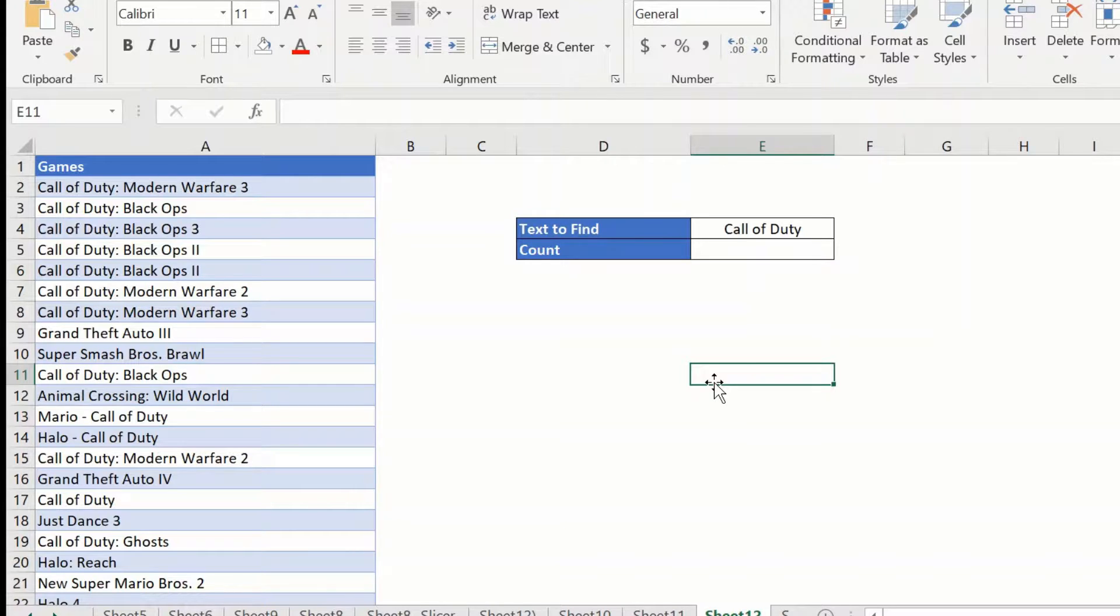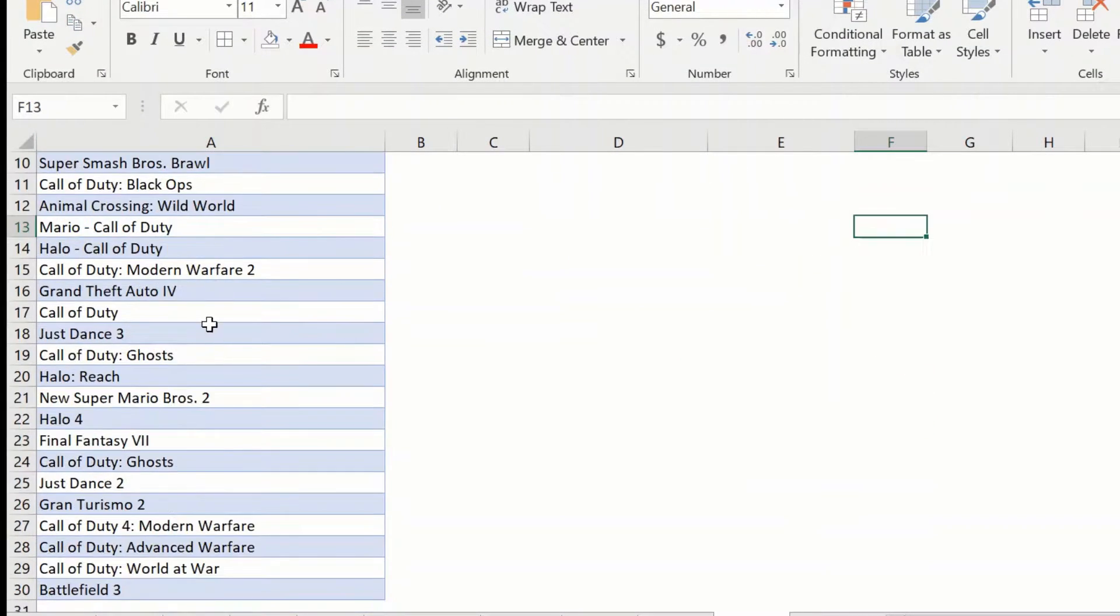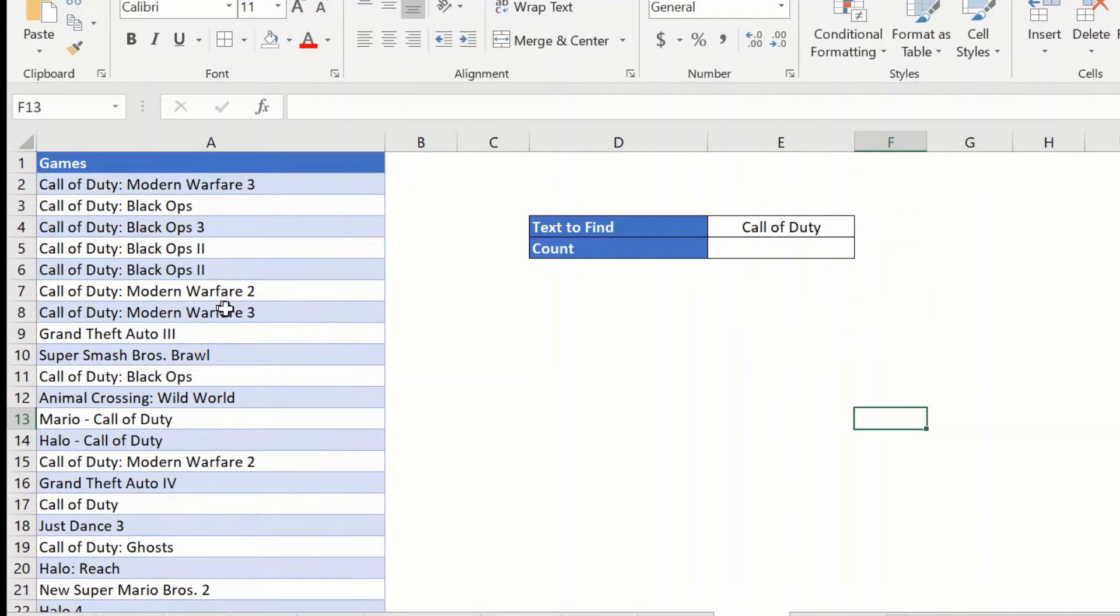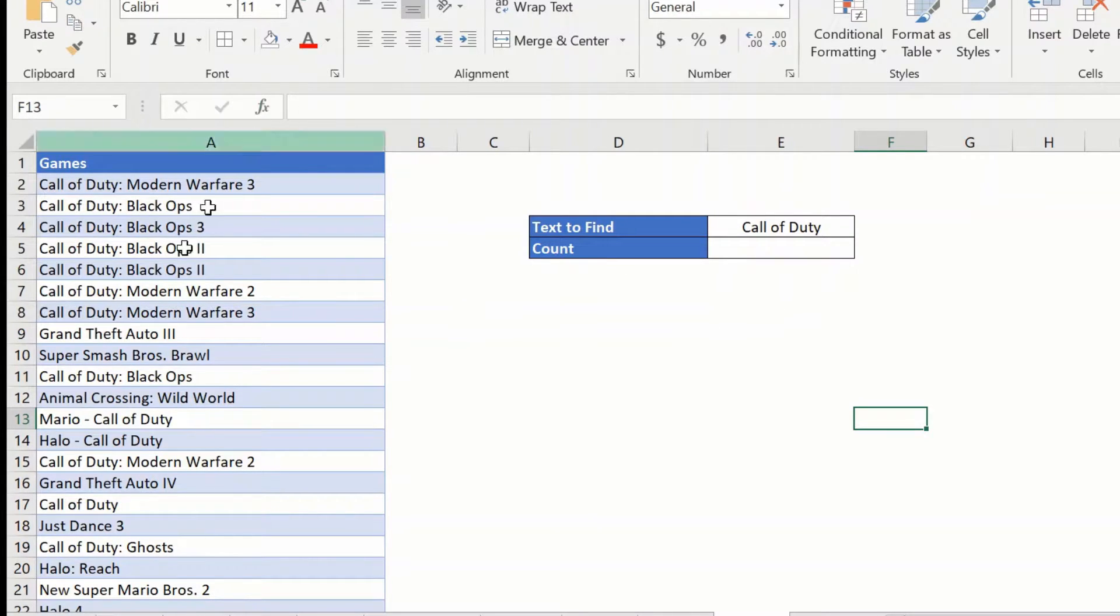In order to count cells with specific text, we will be using the COUNTIF function. So, here I have a column A, a list of video games and what I want to find out is how many times the text call of duty is present in this list.